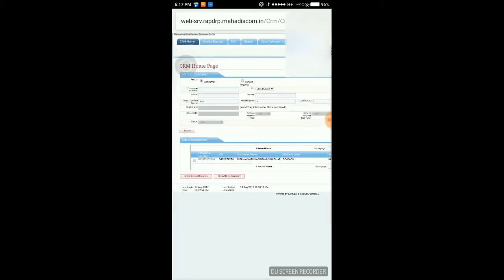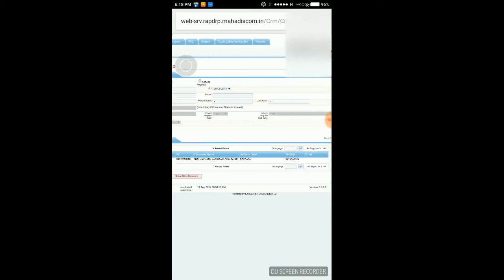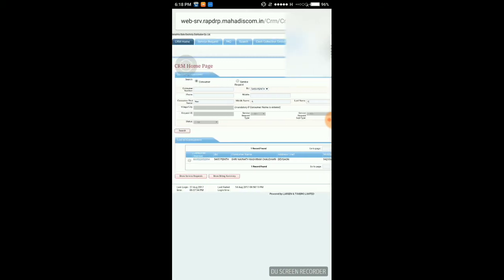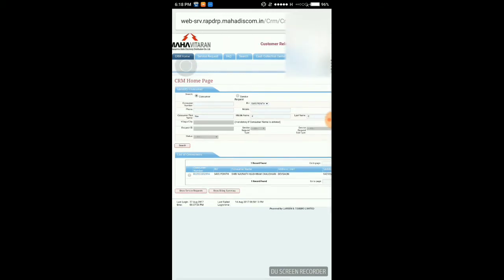I have added 'NAV' in first name, 'K' in middle name, and 'C' in last name. The result was Naunath Kachiram Chaudhary. Just the first two or three alphabets of the name is sufficient for searching a consumer in the whole database.